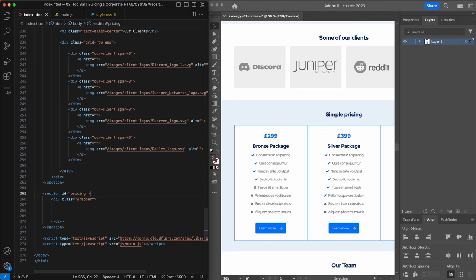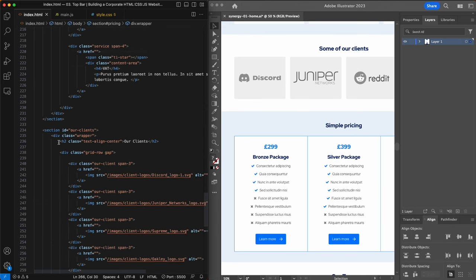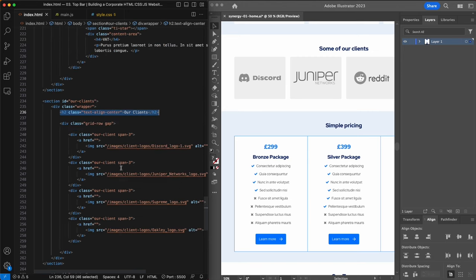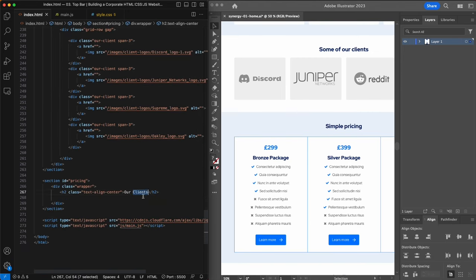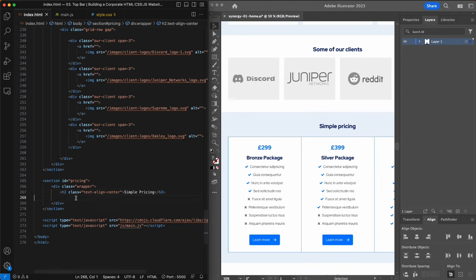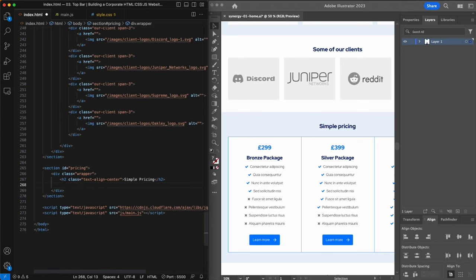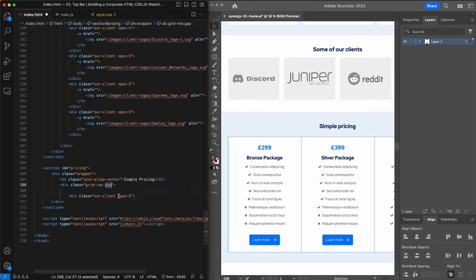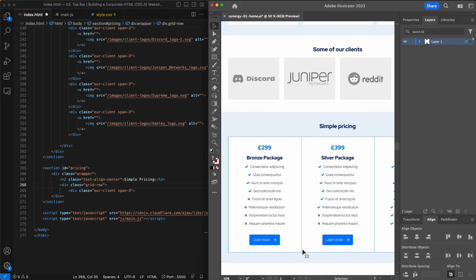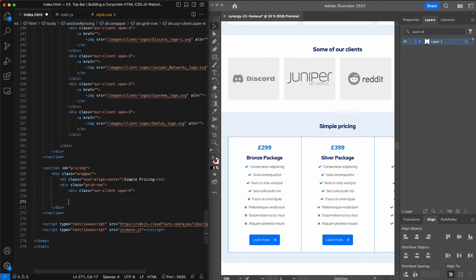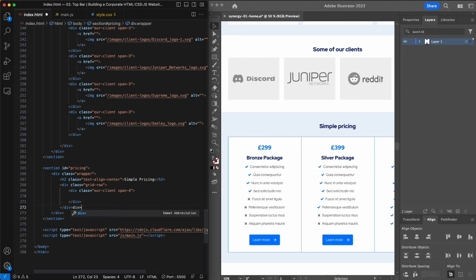The first thing we can see is that the 'Simple Pricing' heading is the same as our clients — center aligned. I'll copy and paste the previous client's heading into the pricing area and change the text to 'Simple Pricing'. After the heading we'll add a grid row class, remove the gap, and give it grid spans. These are three columns so I need a span of four — span-four — giving us the outline for our first pricing table.